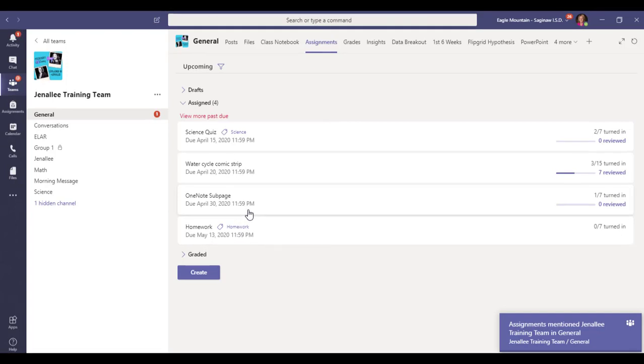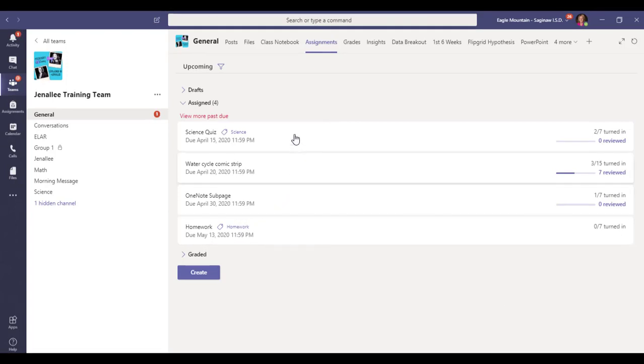I hope that helps. As you create your assignments, don't forget to add categories because those tags are super helpful.